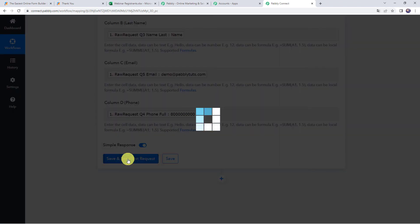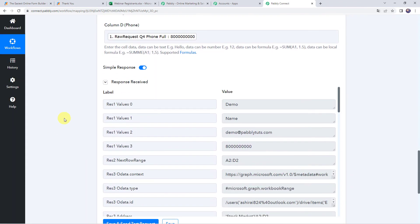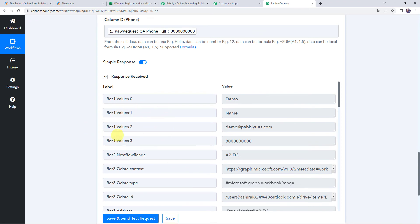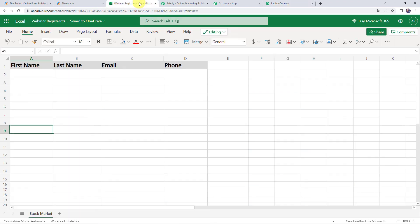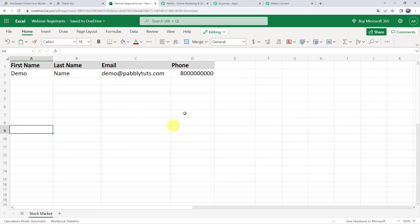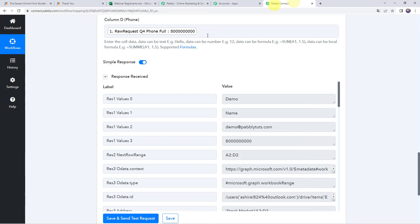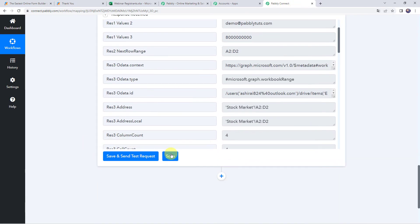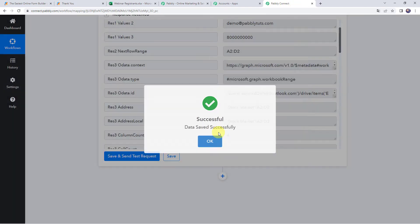Now click on save and send test request. The response is received, which means the data has been added to our Excel spreadsheet. Let's check it by refreshing the spreadsheet. We can find first name as demo, last name as name, the email address, and the phone number. In this way, we can see that the automation is set up and our integration is working fine. Let's move back to Pabbly Connect and save this workflow. Data saved successfully.